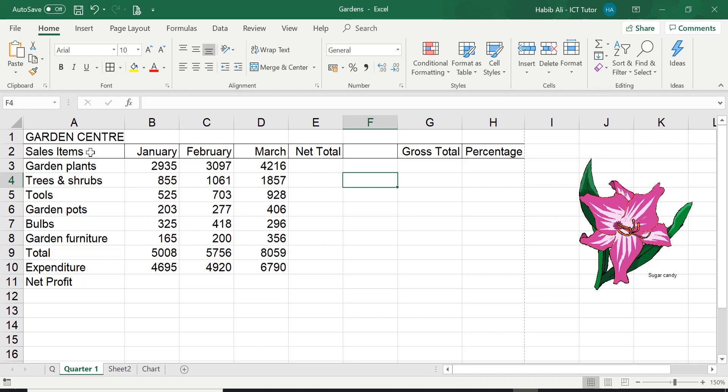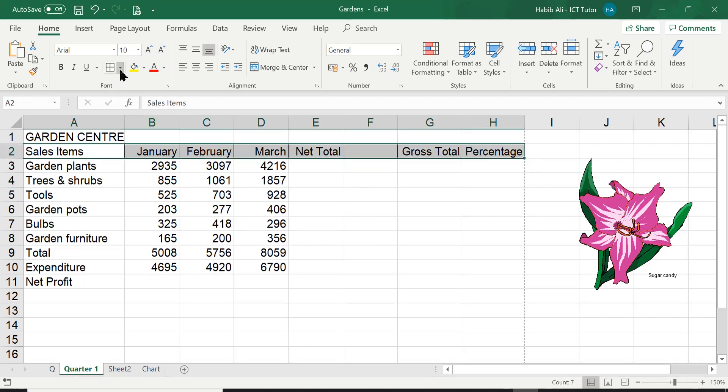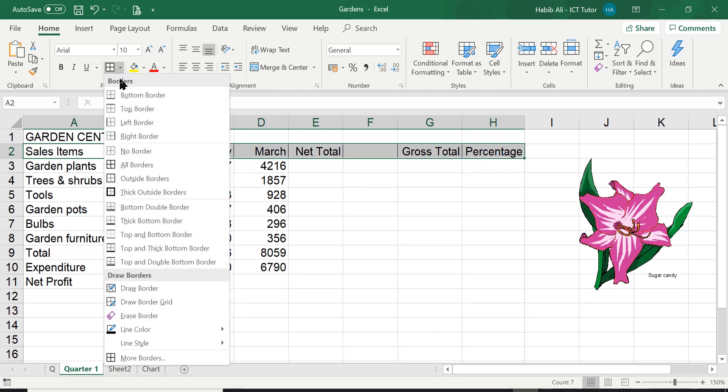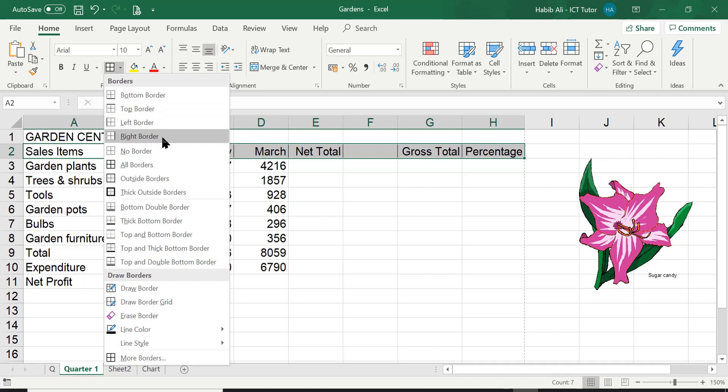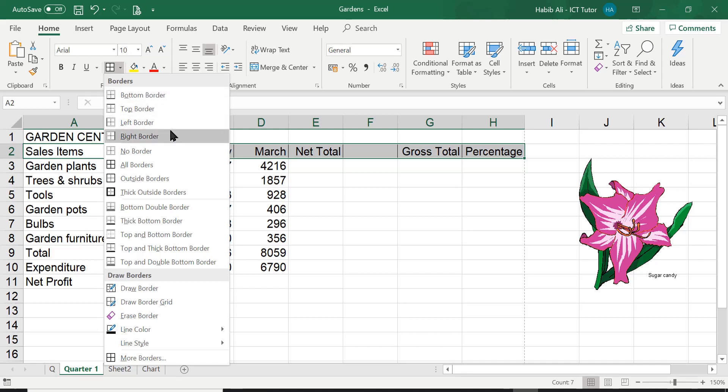Now if I just highlight this range again and go into borders, there's plenty of other borders that you can apply. Let's say you just wanted a bottom border just to apply at the bottom, you can do so. Just a top border, a left one, or even a right border. There are occasions where we need to use some of these types of borders within our data.